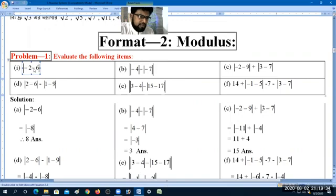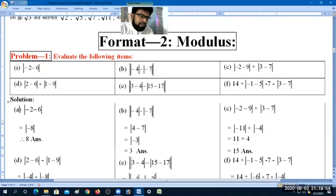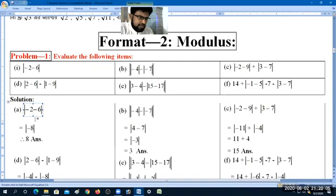We have two number formats. First, we evaluate the minus values. The number is modulus of minus 2 minus 6. So this number is minus 2, minus 6, which gives minus 8.